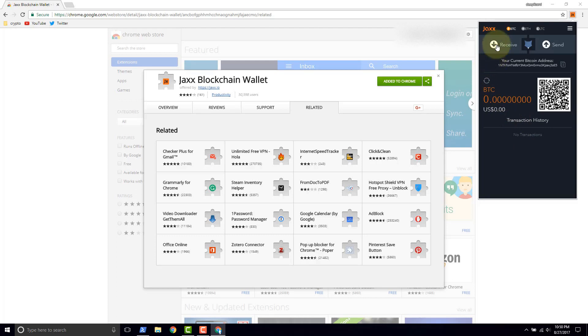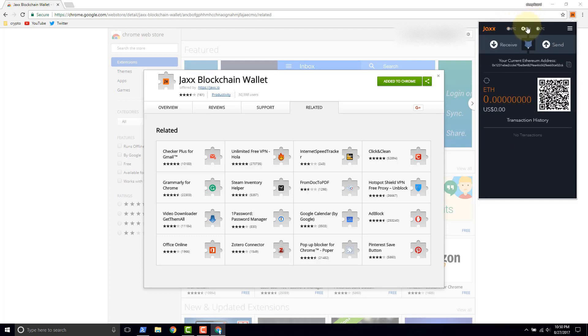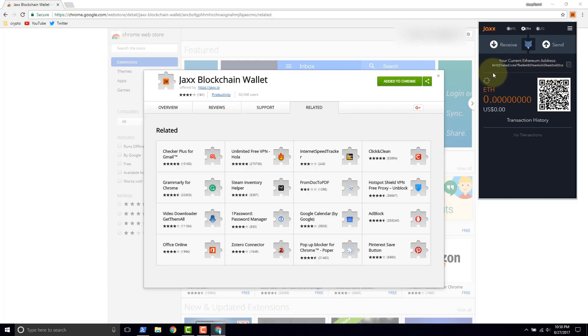If you want to take a look at the Ethereum wallet, just click the ETH up here and your Ethereum wallet will be displayed. The only difference that you're going to see here is that you've got ETH down here and this is your actual Ethereum address.